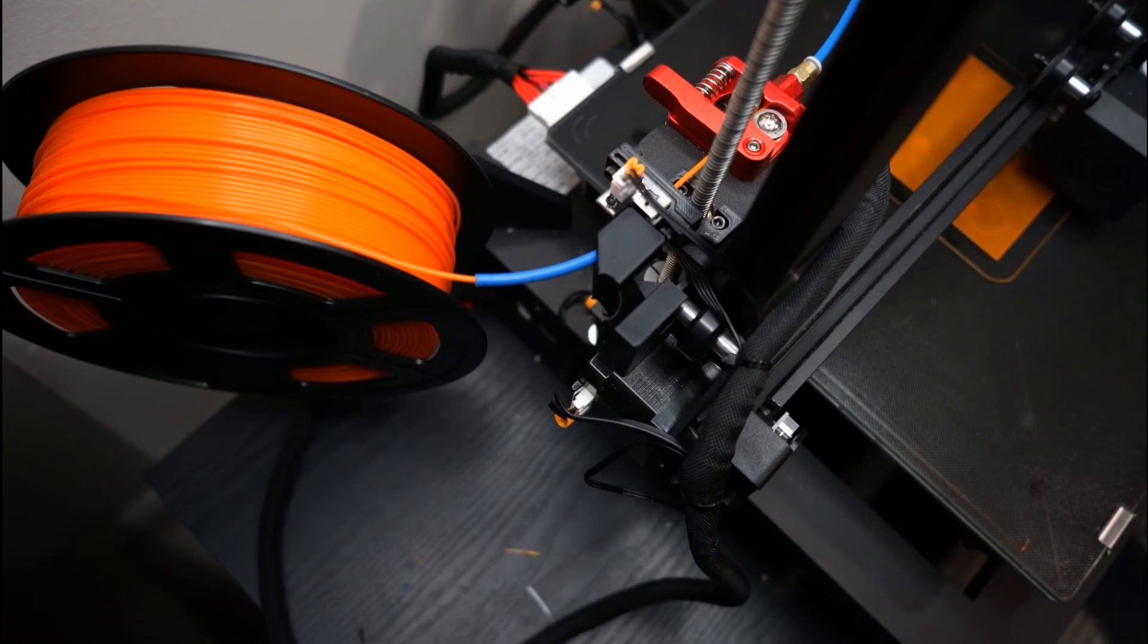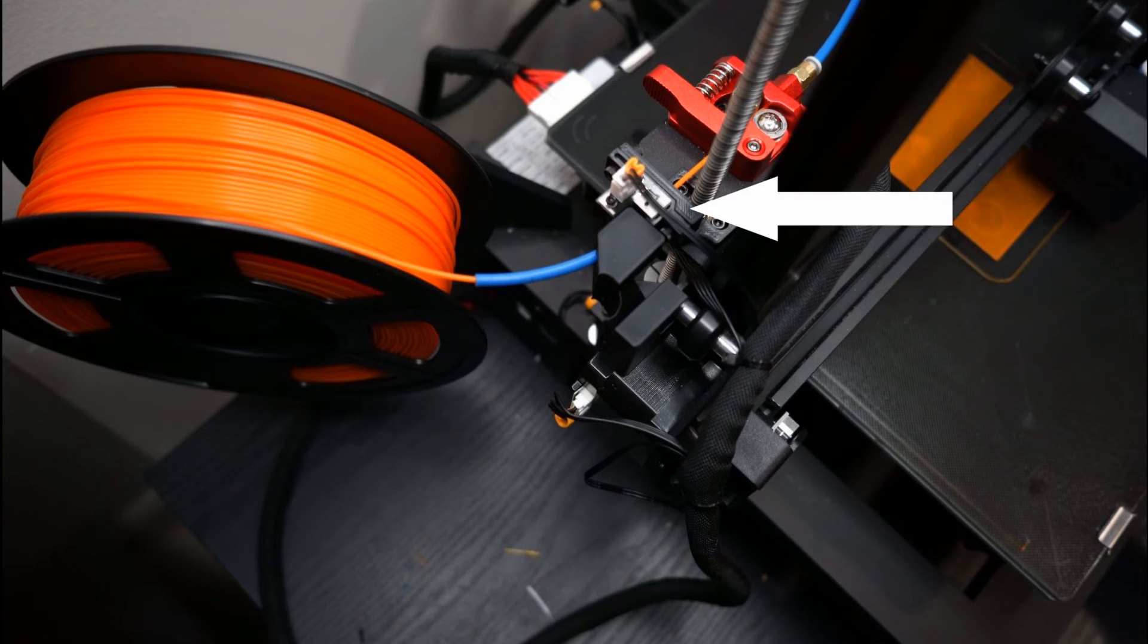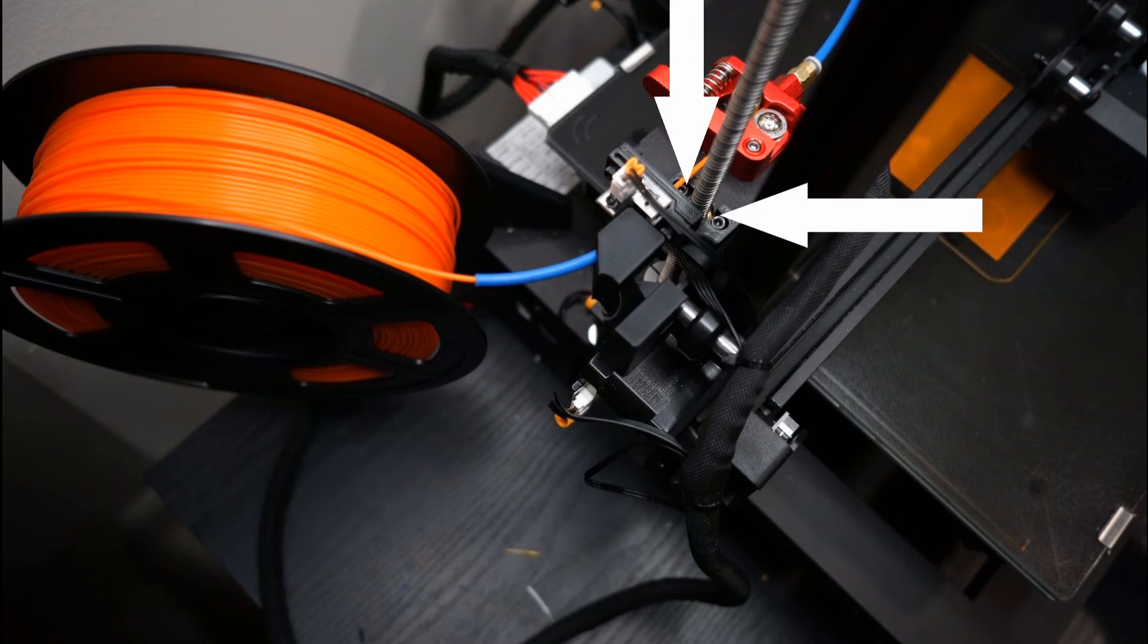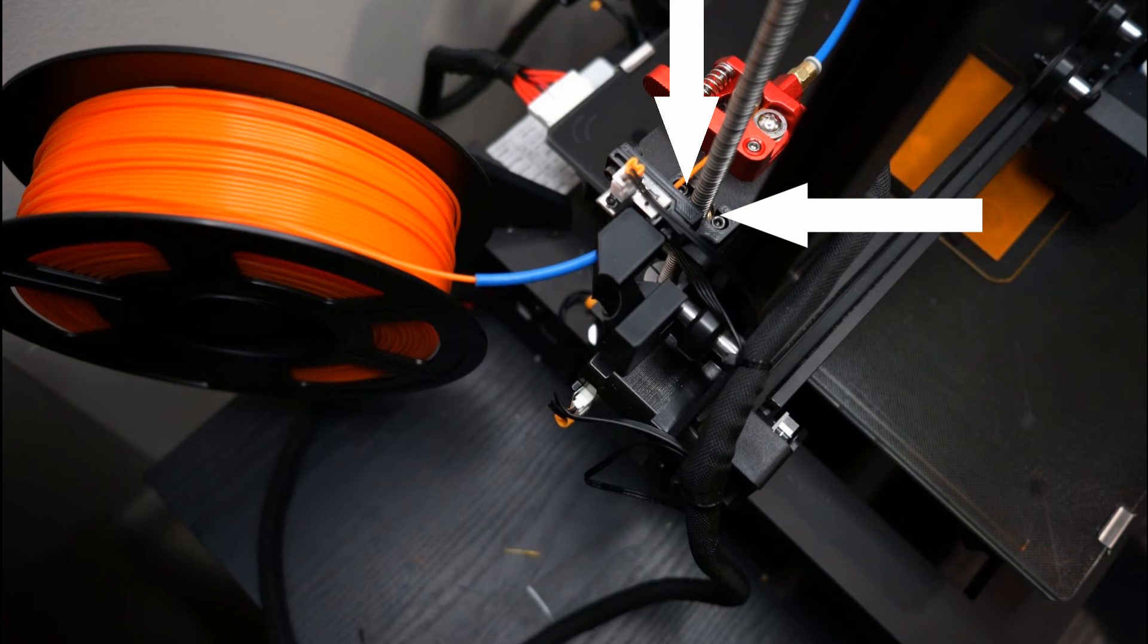I like this bracket better because it allows you to screw directly into the filament sensor and then you connect it to that metal plate that the extruder is connected to using the two screws that are right next to the lead screw for your z-axis.